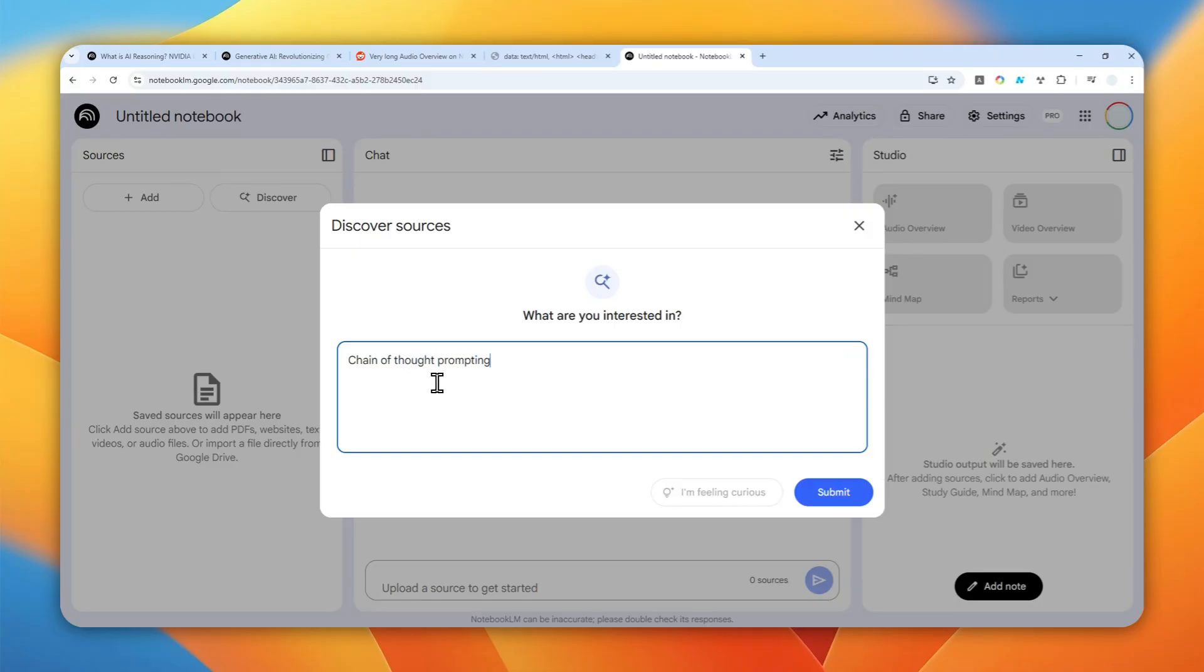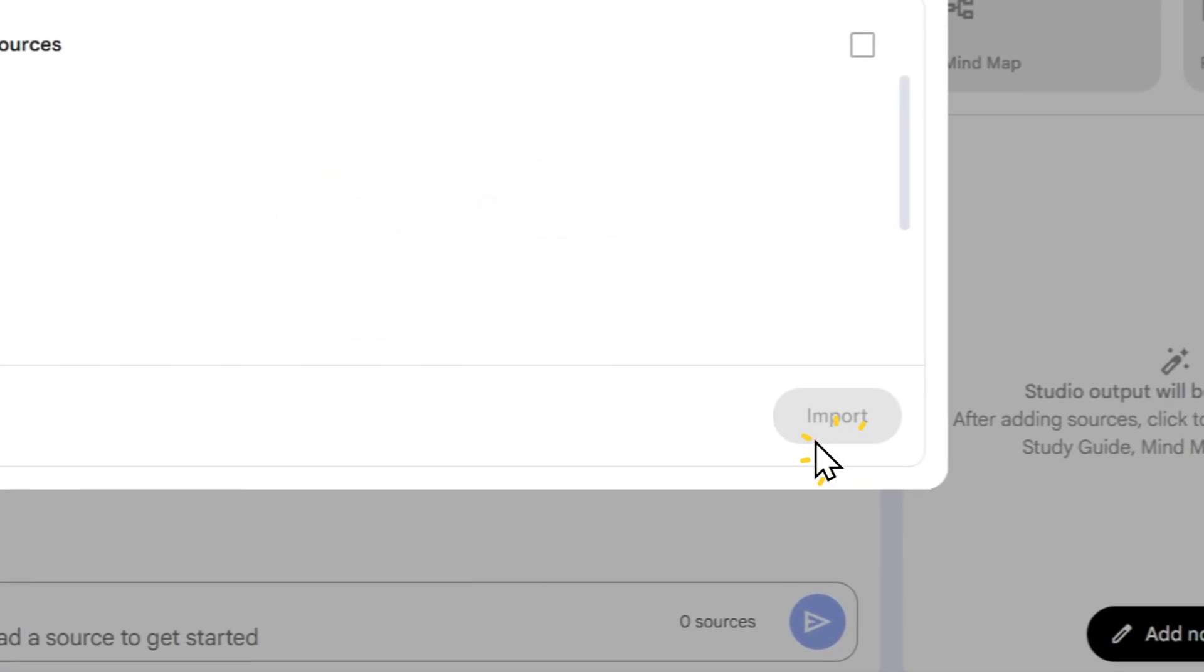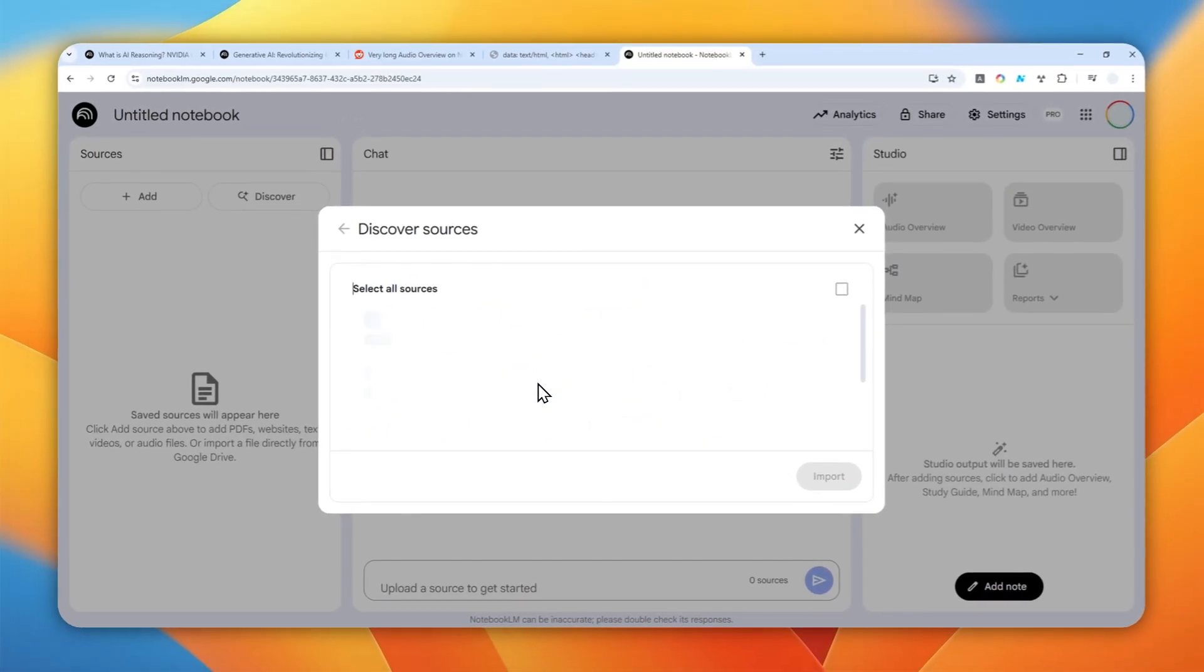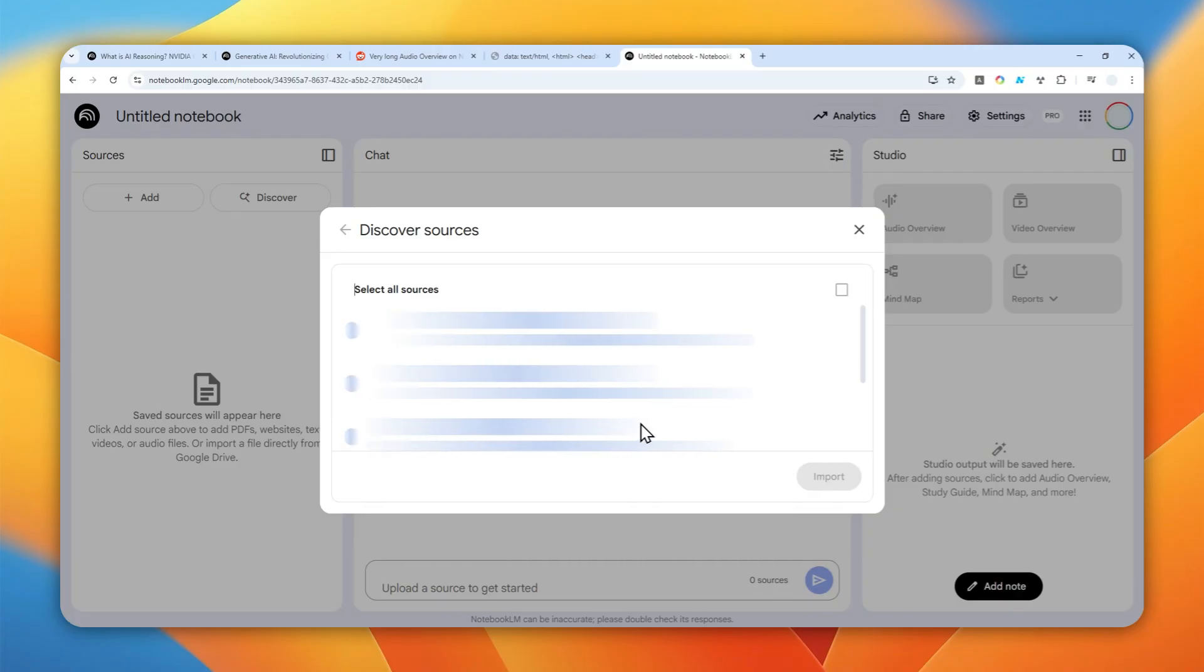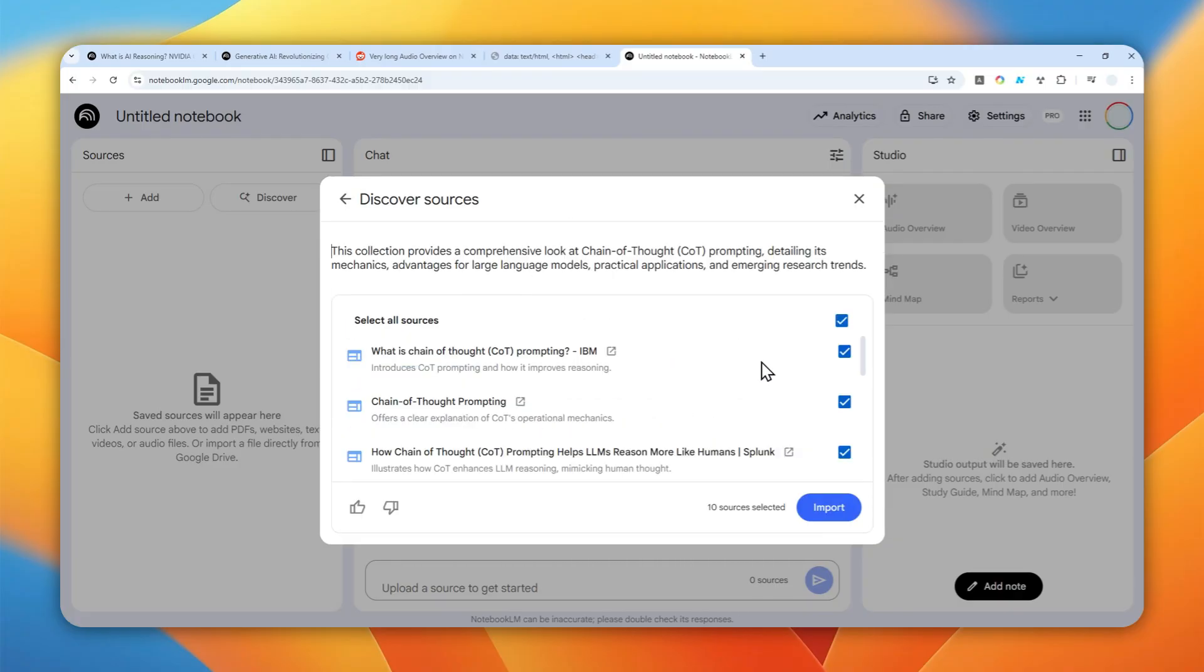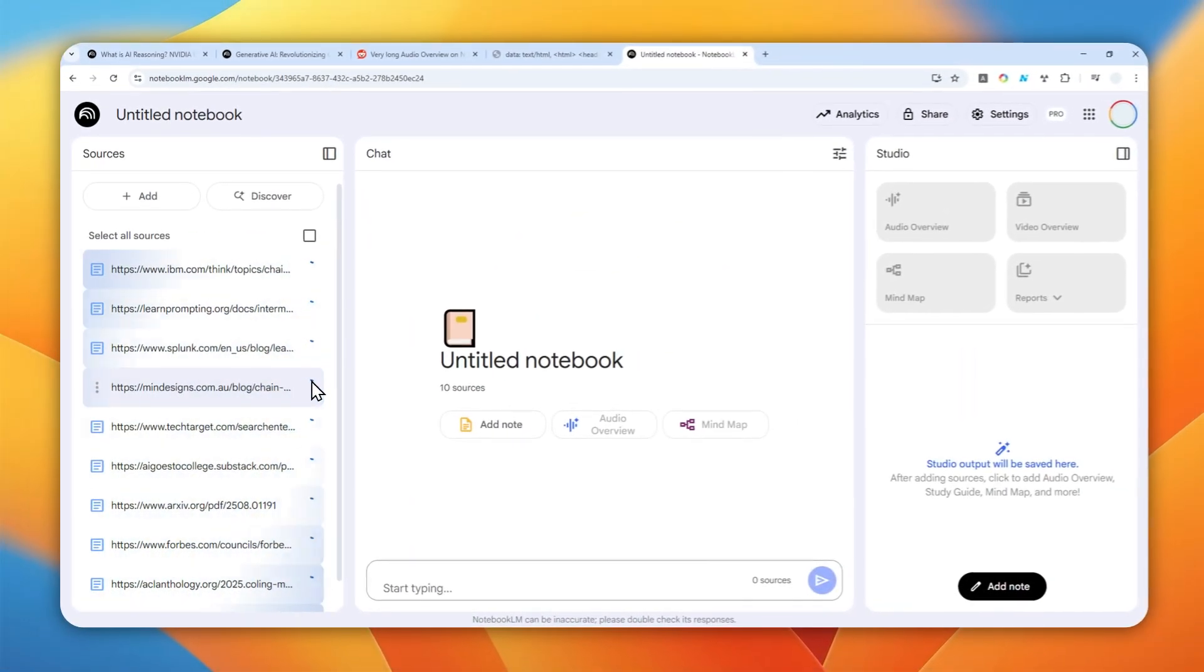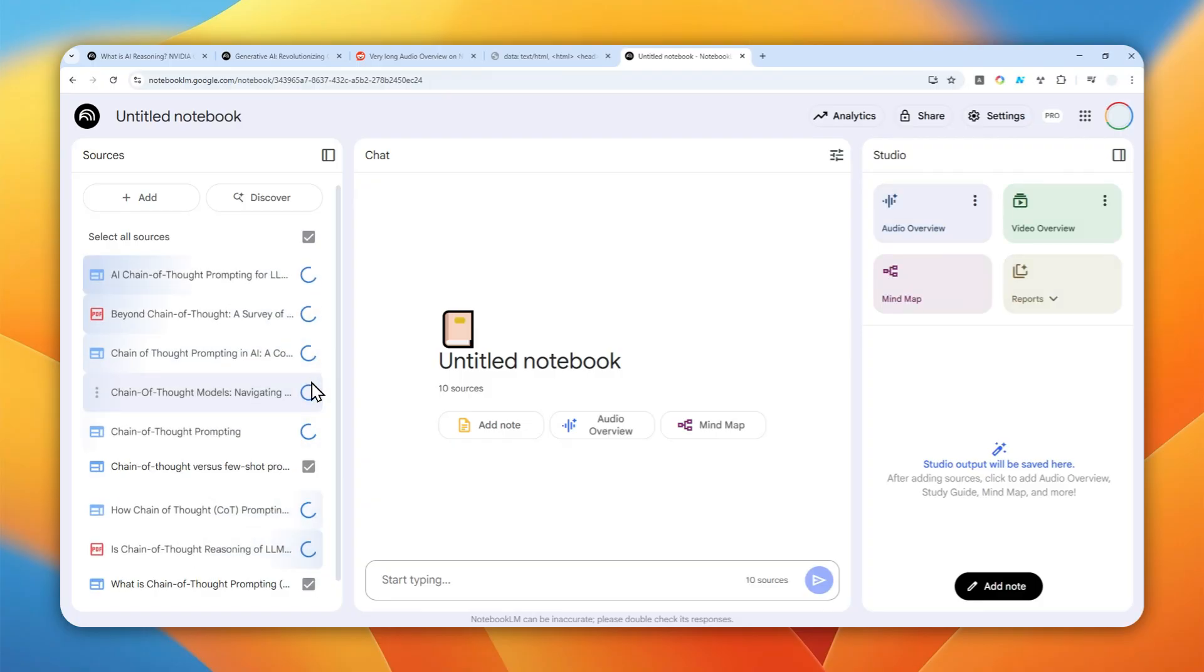Let's click submit and wait for the sources to be gathered by AI, and then later we can turn that into an audio overview. I'm going to select all of them. There are 10 different sources. Now there is something here that you need to know - the amount of sources will actually help the duration of the audio overview.